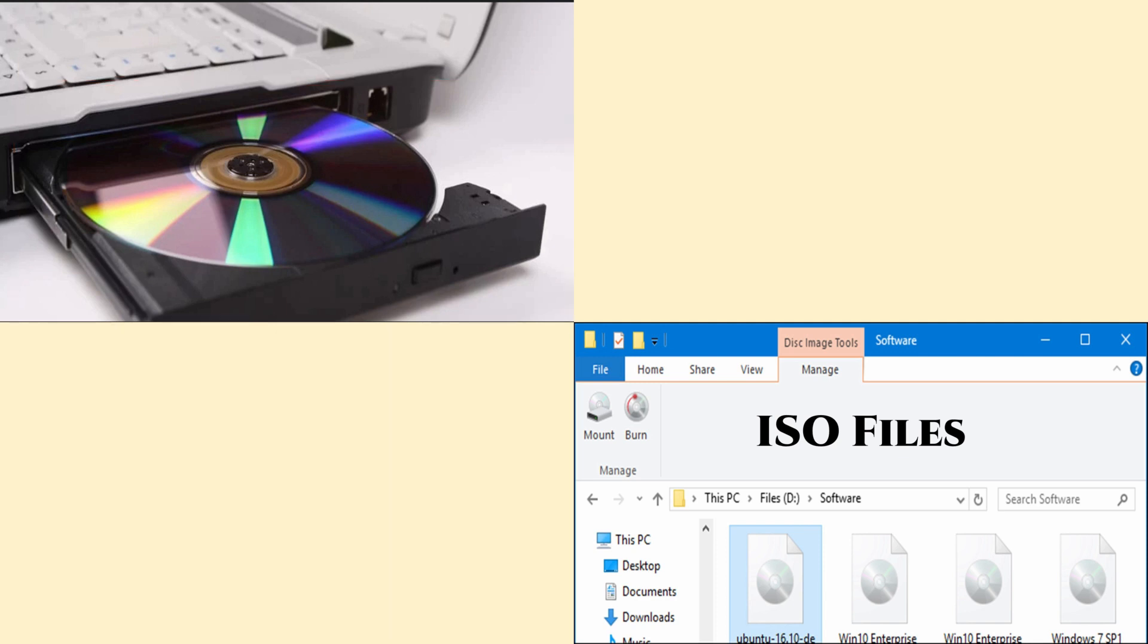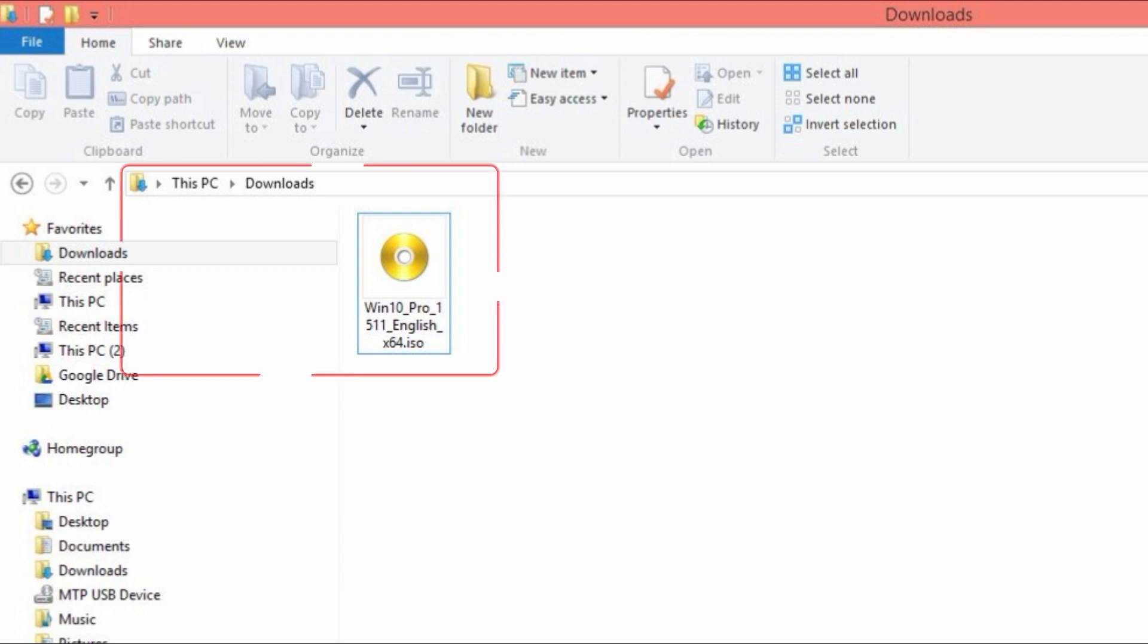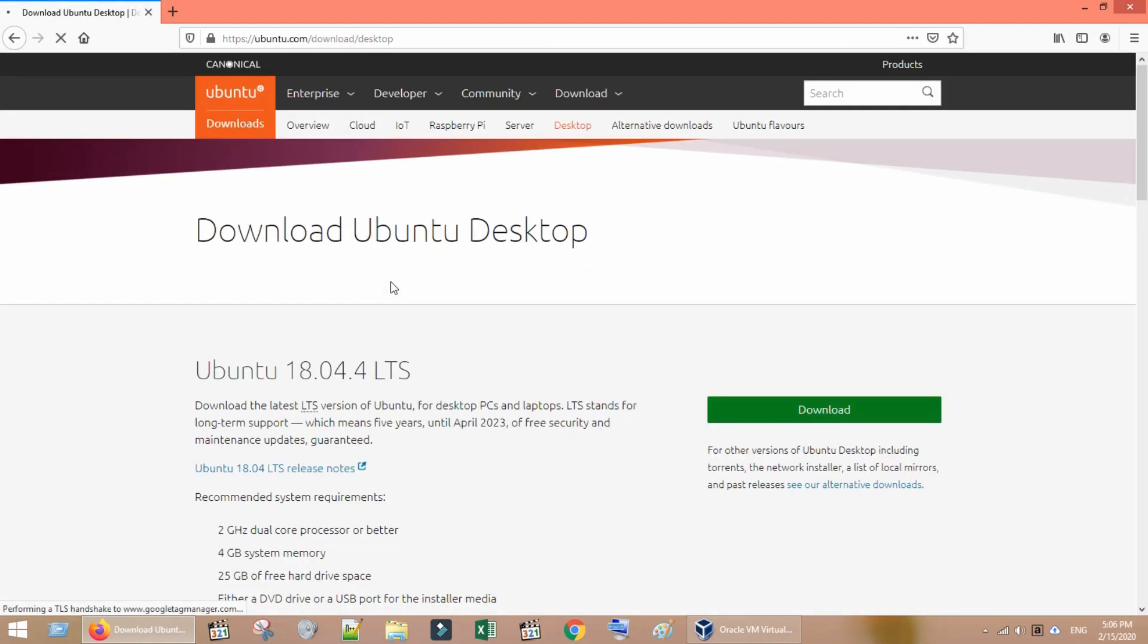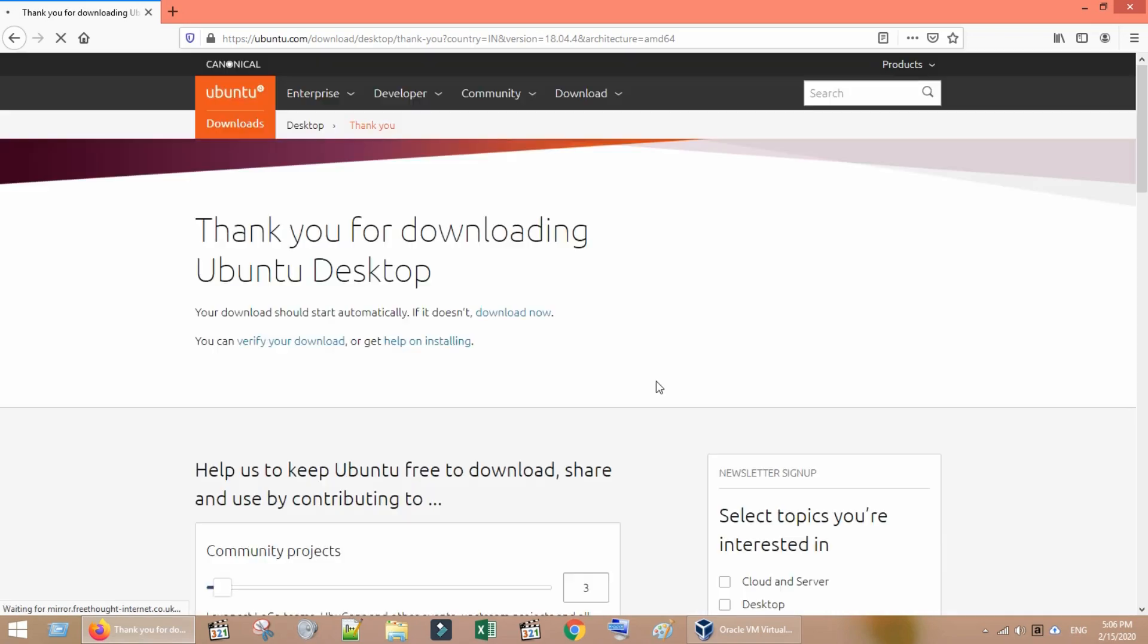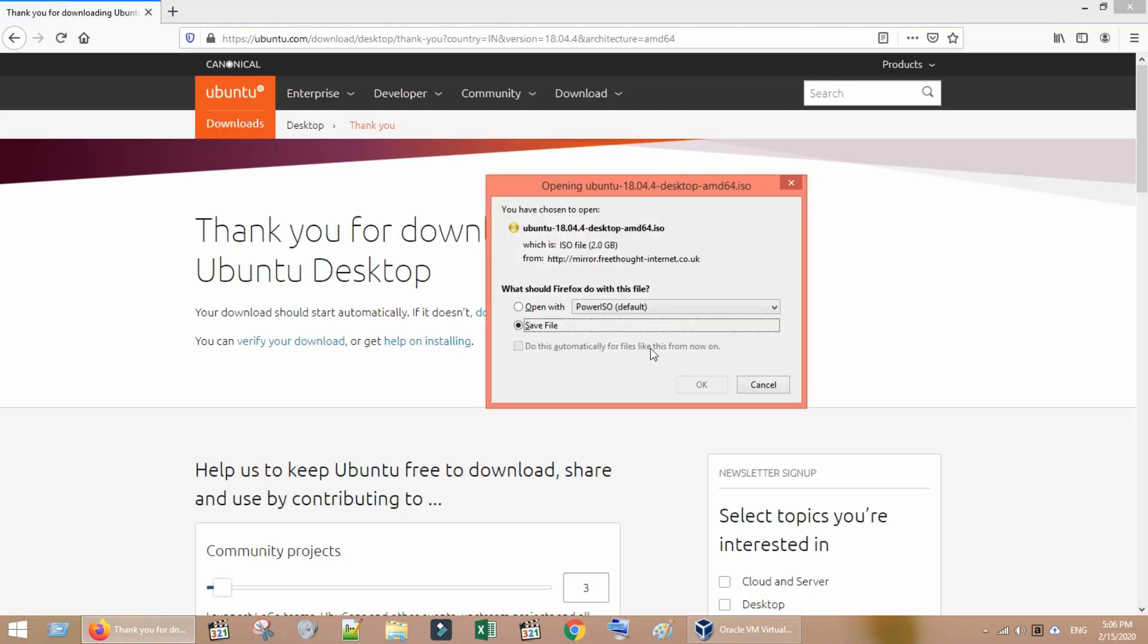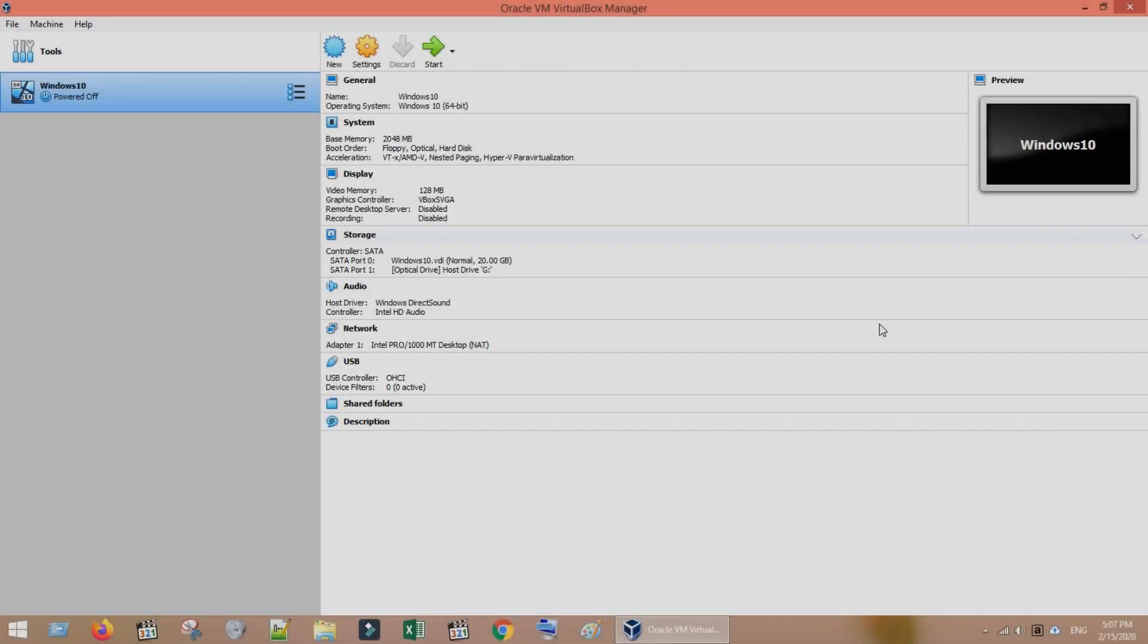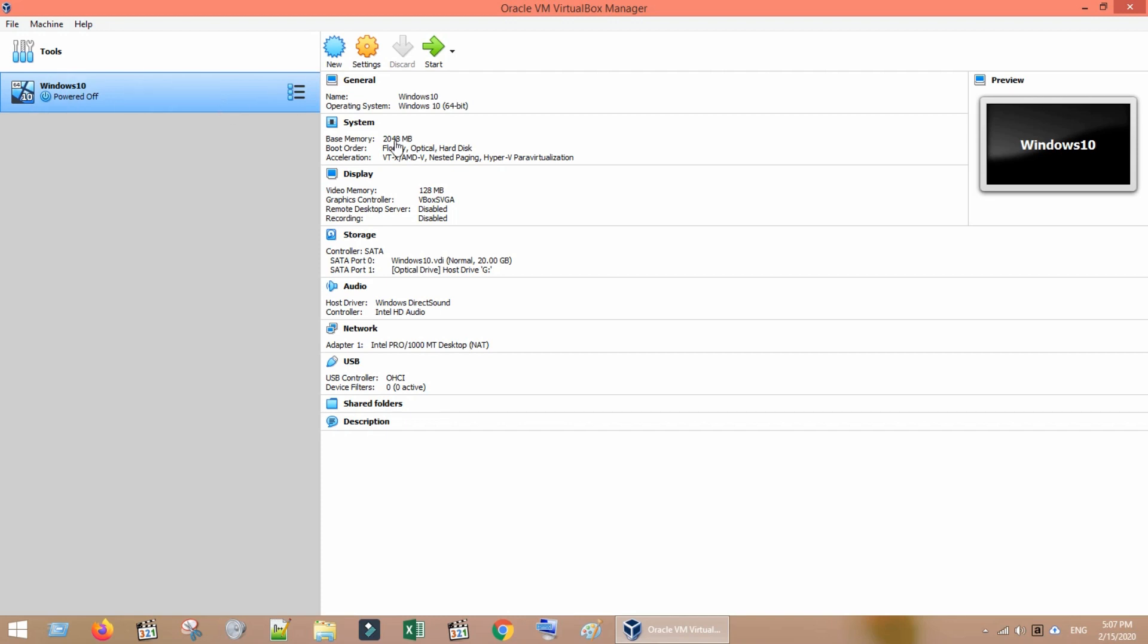I have already downloaded my ISO file. It is present in my download folder. You can download the operating system ISO file from internet. For example, if you want to run Ubuntu, download it from official website. Once downloaded, open VirtualBox, go to settings.